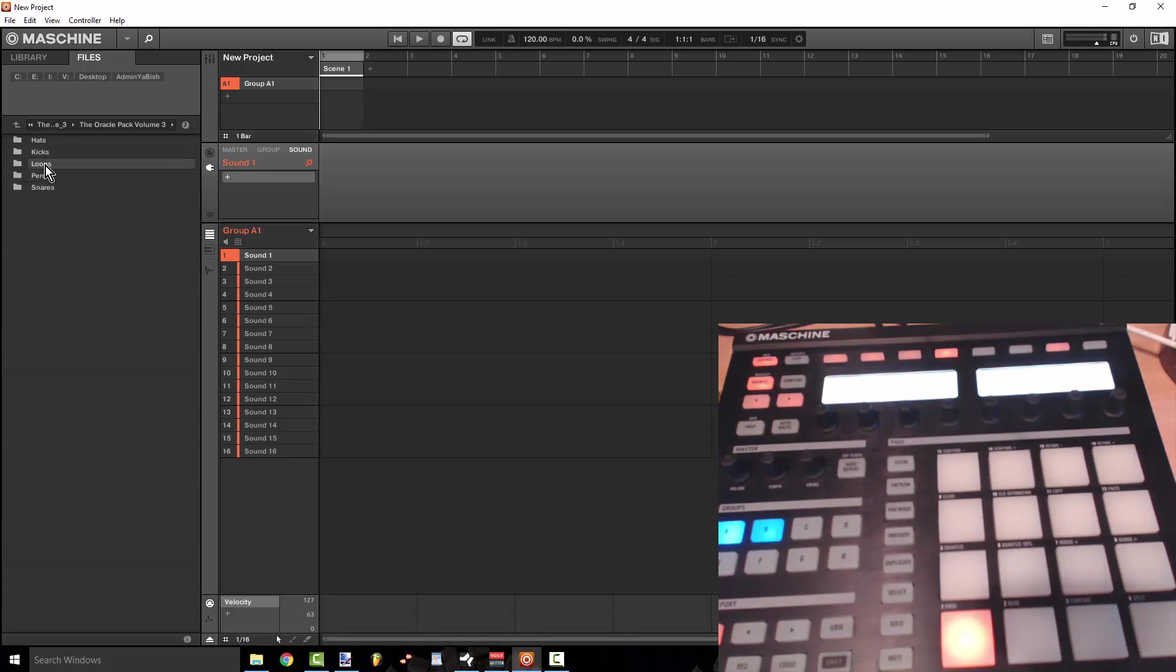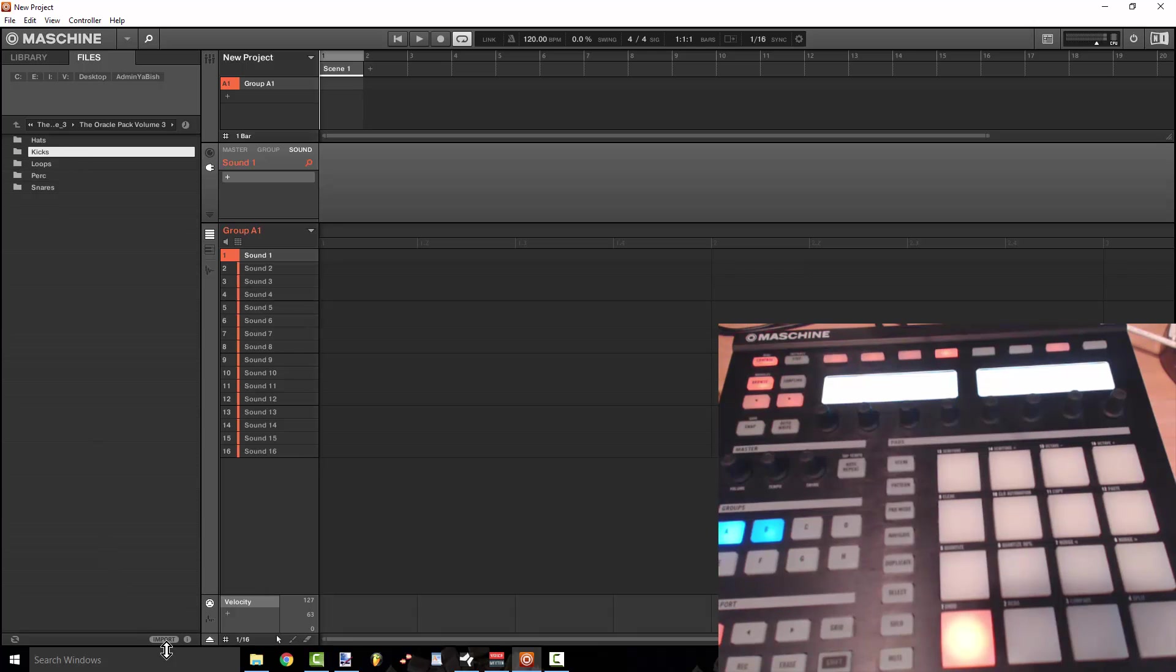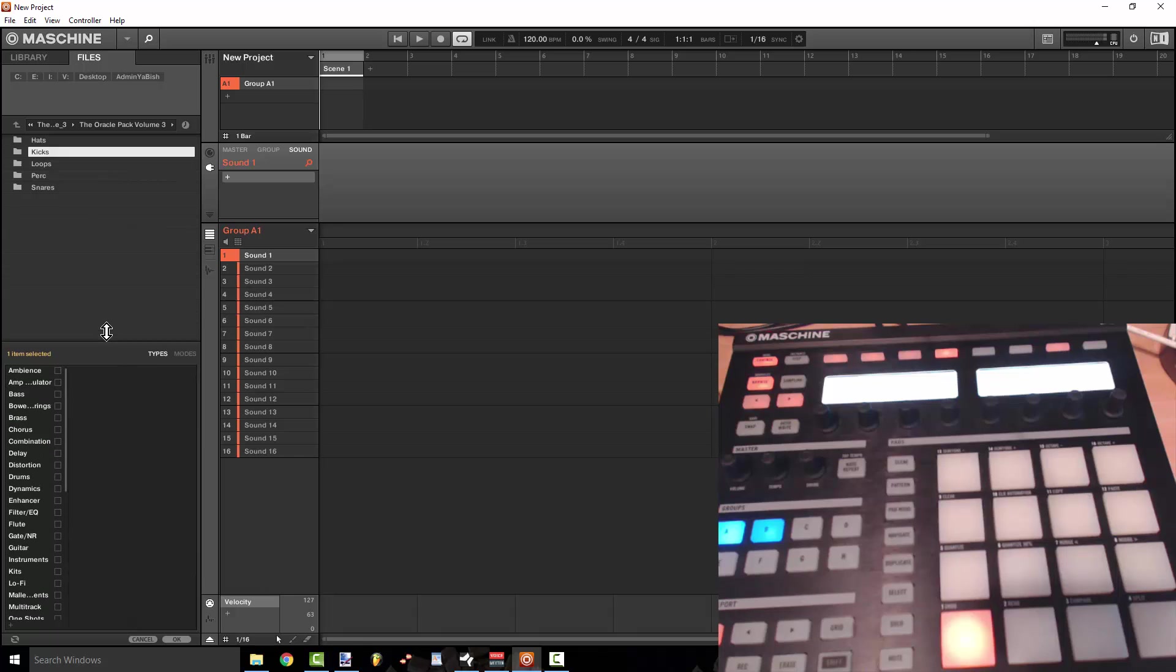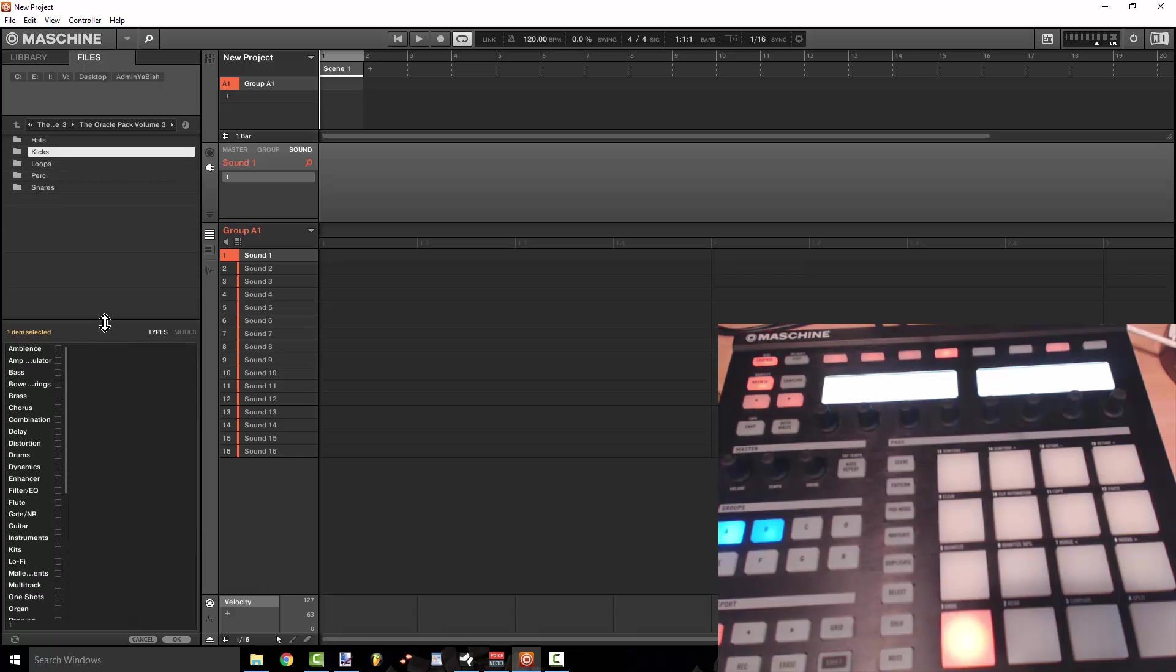So I'm going to go ahead and take the Oracle pack because this is like just the dopest drum pack to me right now. I'm going to click on this folder, it says kicks, and you'll notice that this import button comes up and this is in the 2.5 version of the software. So if I go ahead and click it it's going to give me this menu right here that's going to tell me what I can label this as.